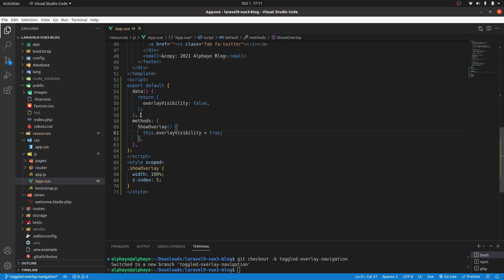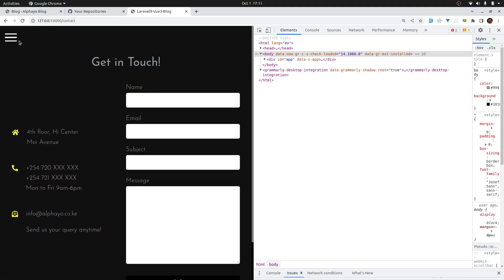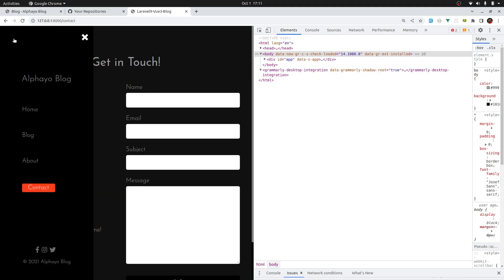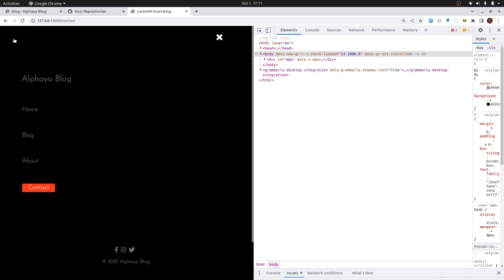When that happens, I want to change this.overlay visibility to true. Let's see if that's working. Come back, click there, yeah, and it's showing.